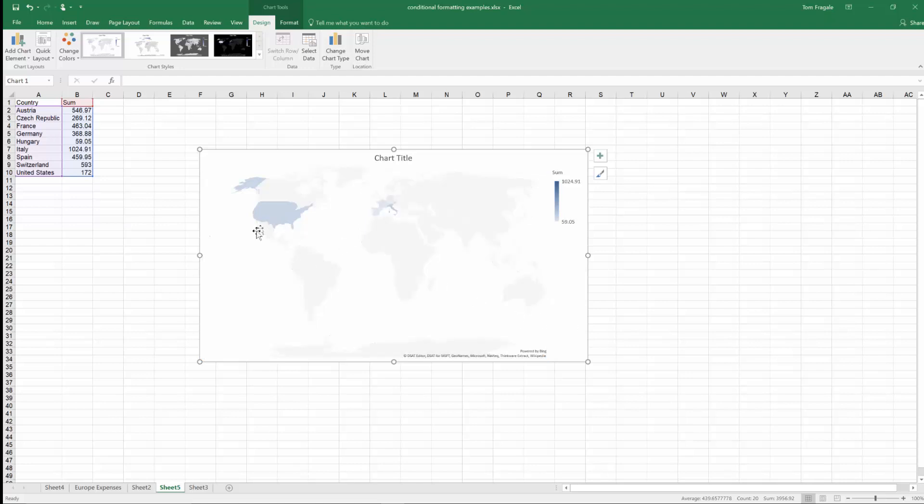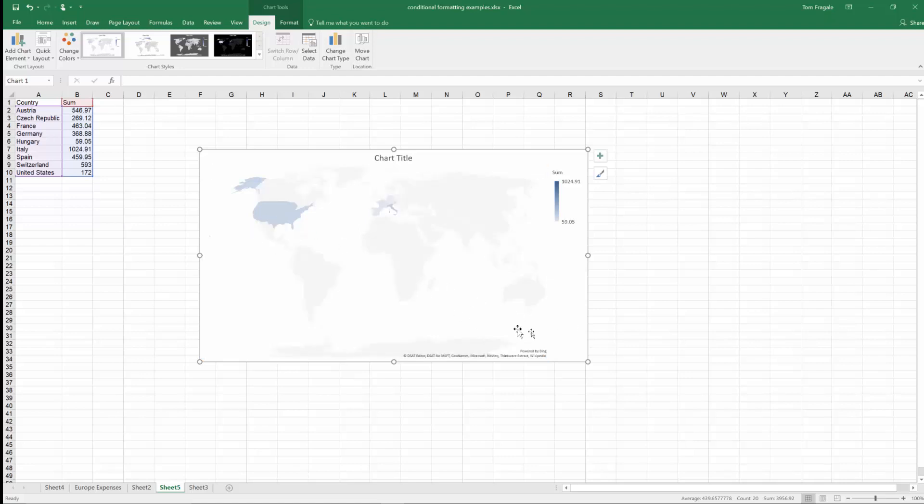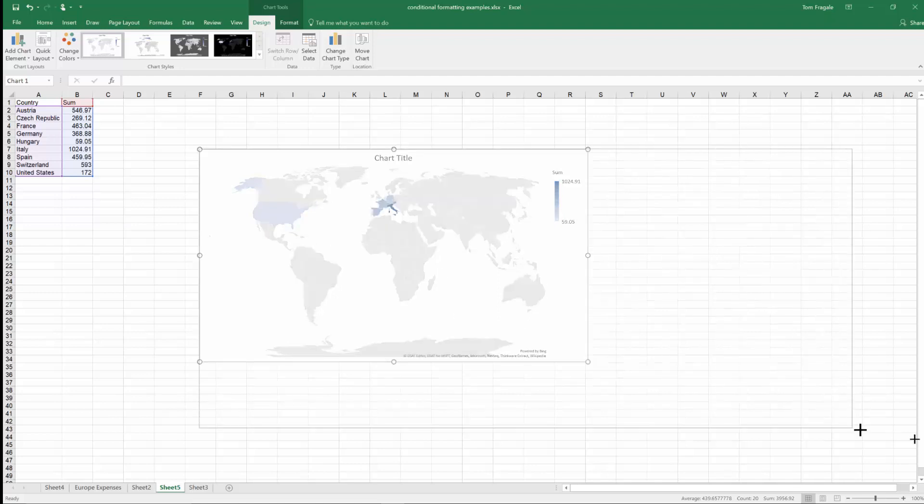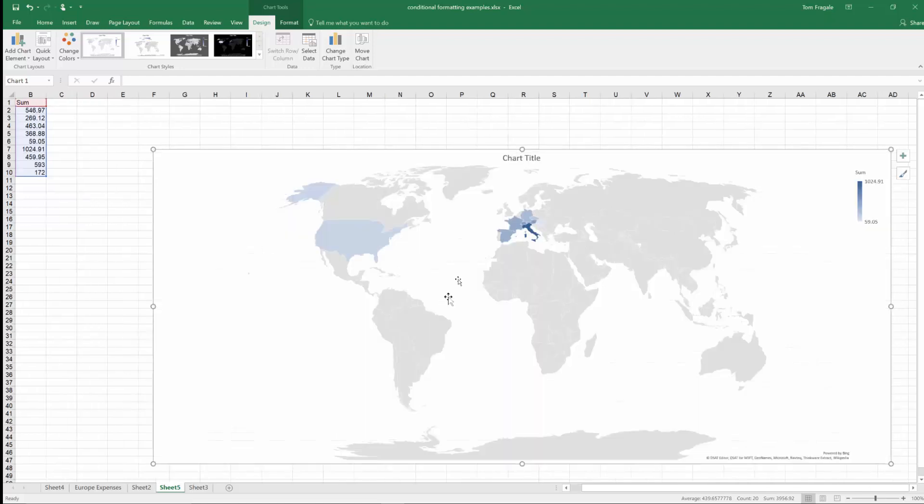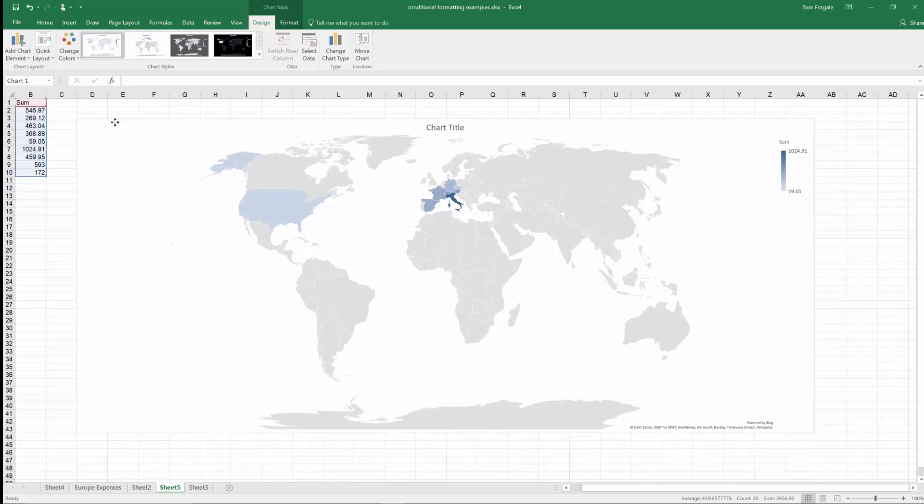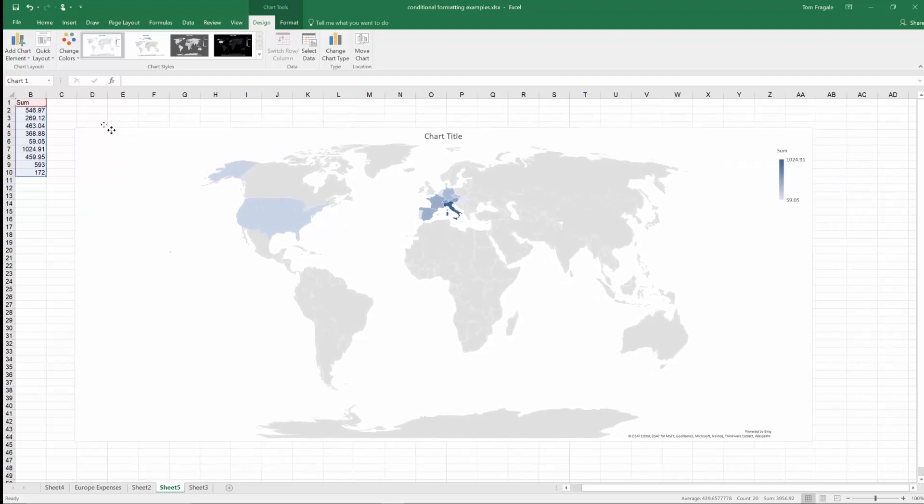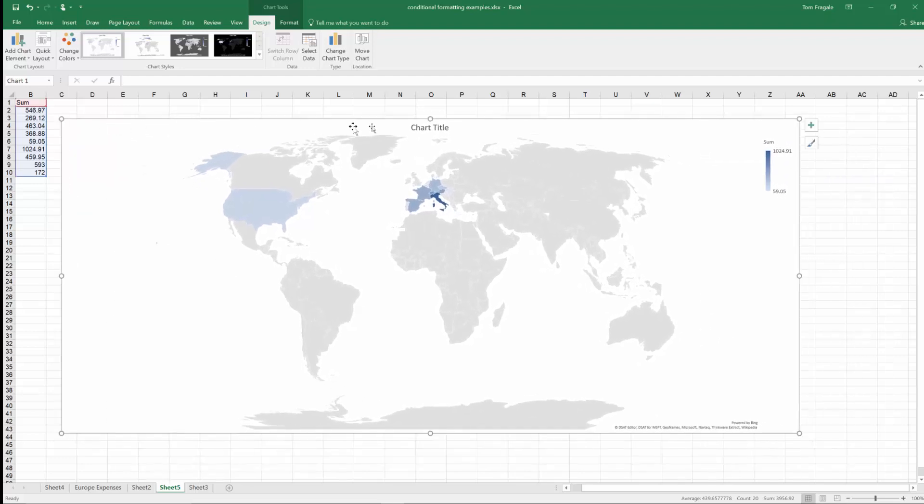Now if I go ahead and I'm going to expand this map. So it fills the screen. Good. Now if you want to actually show the country name on each country, then we could do some things with the map itself with the chart. So I'll pick on the design menu.